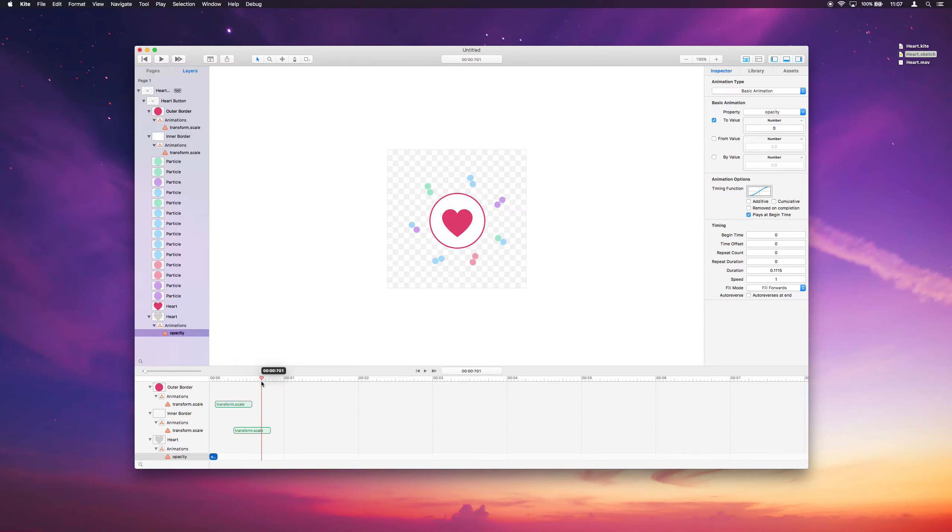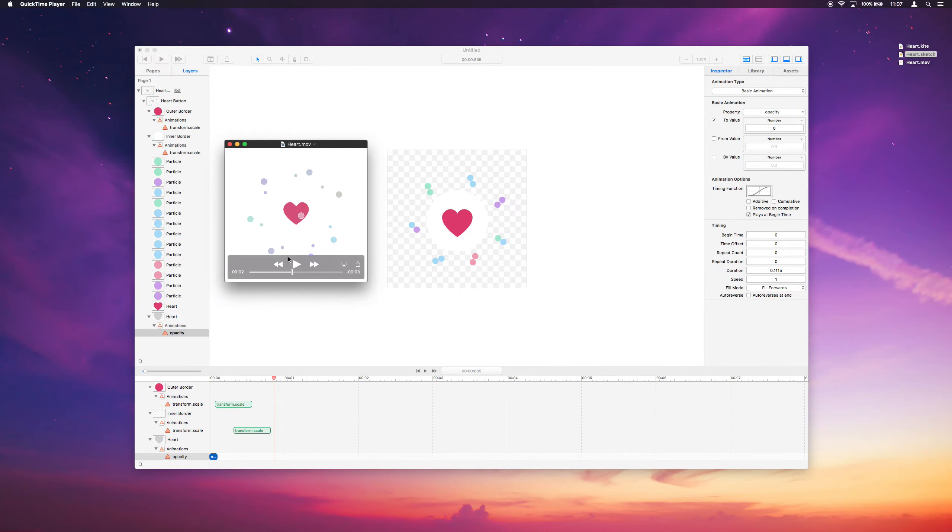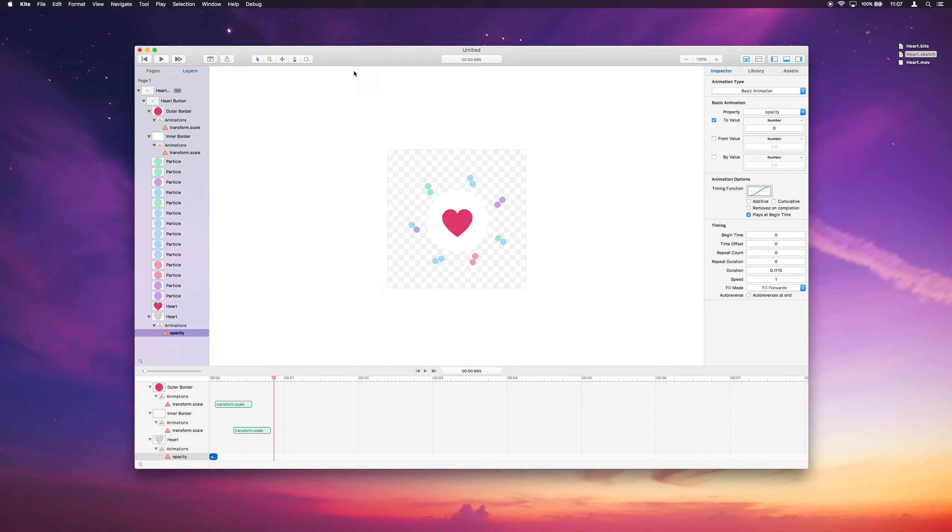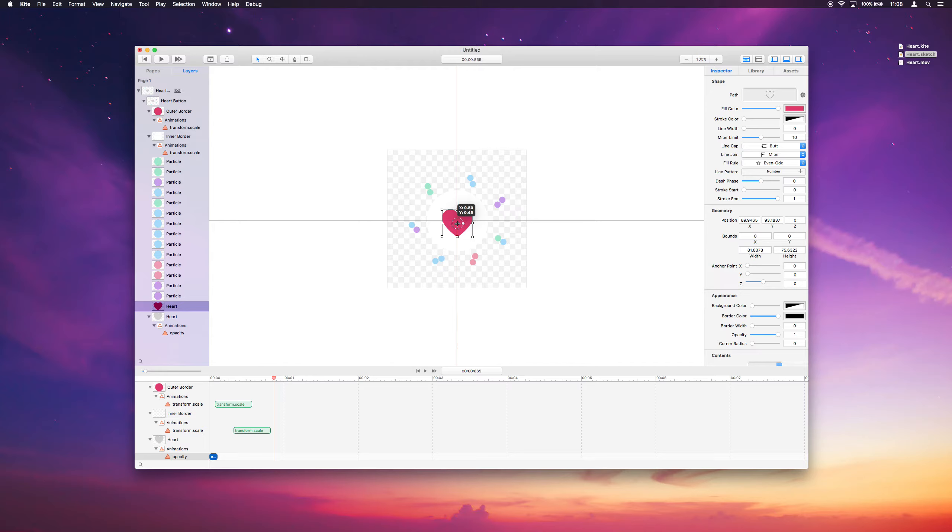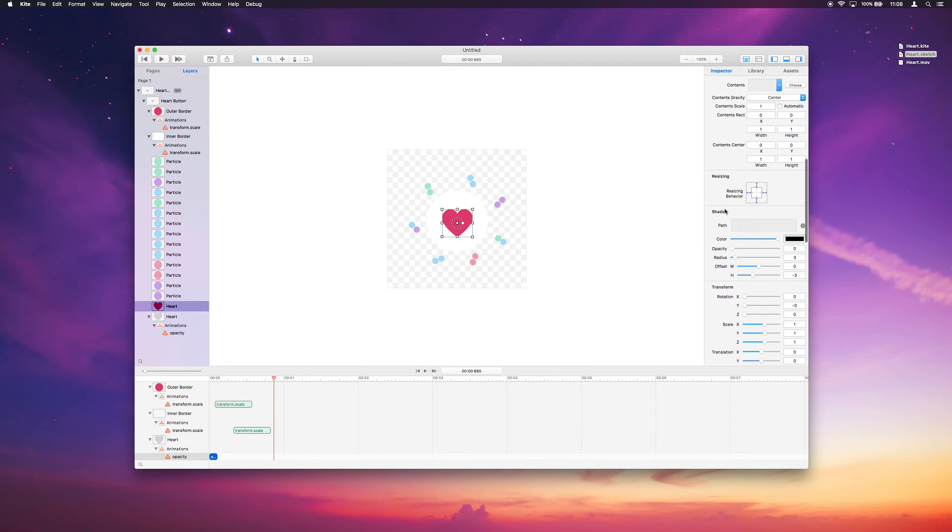Okay, so the next thing we want is that red heart in the center to animate and kind of scale up. If you remember from the video, it kind of scales up with the two borders on the outside. So let's do that. So we'll grab the heart and we actually want to do the same thing. We want it to animate from its center position. So we'll move the anchor point to 0.5, 0.5.